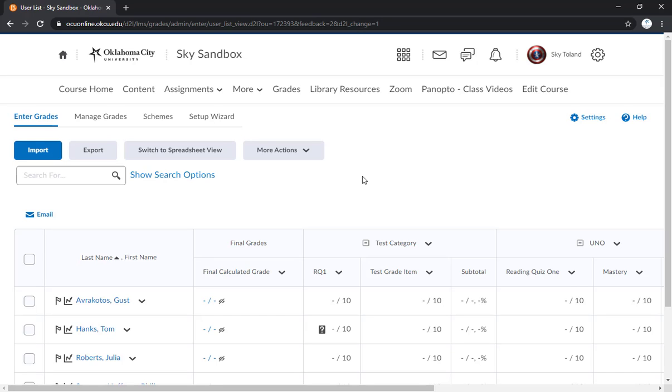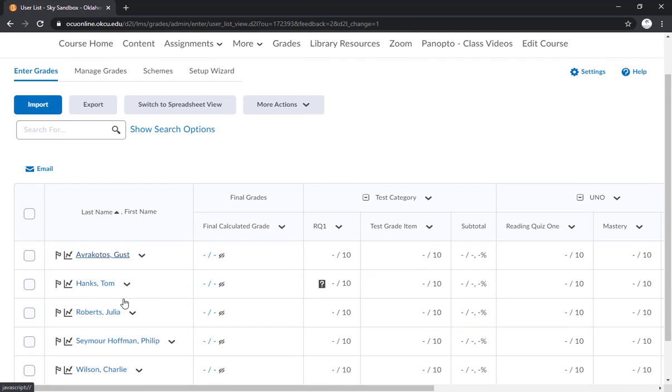But the next thing that I want to show you is how to grade an individual student's different assignments. So maybe you have a student that has some late submissions or for whatever reason you just need to grade them individually.